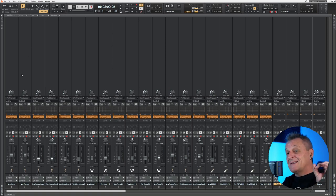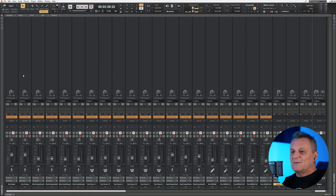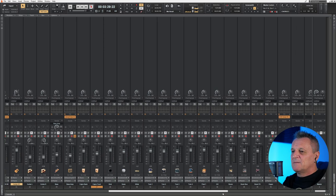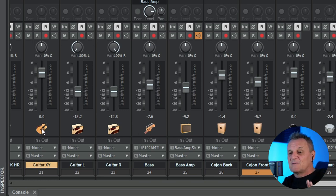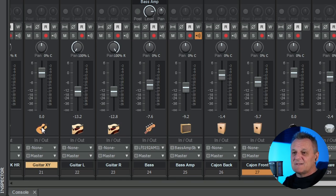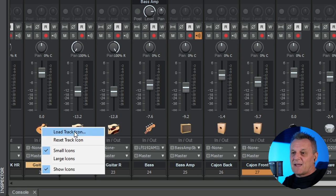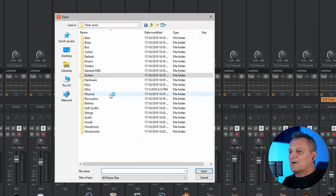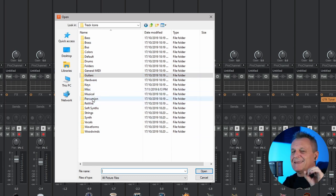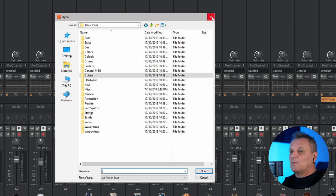Another good thing you can do in Cakewalk, which many other DAWs cannot do, is add icons to your channels. Scrolling along, you can fairly quickly see which ones are guitars, which are drums, etc. I find this visual cue very useful. If you don't know how to do that, just right-click on the icon area, go to Load Track Icon, and it opens a default folder with Track Icons — a bunch of folders relating to different categories of instruments where you'll usually find a helpful icon.